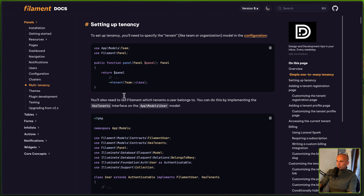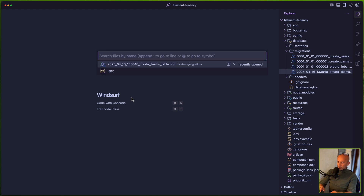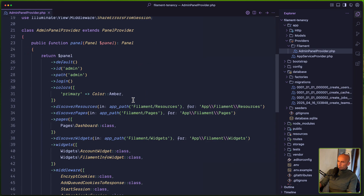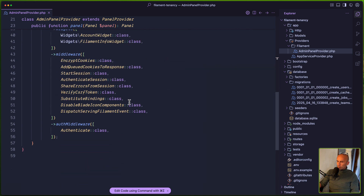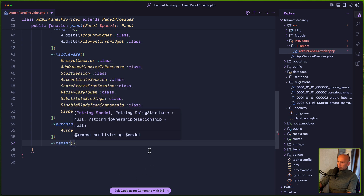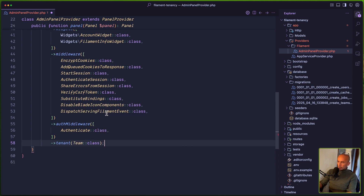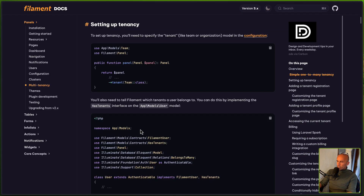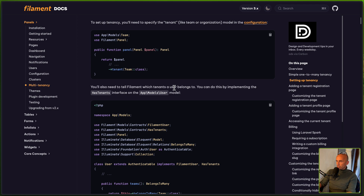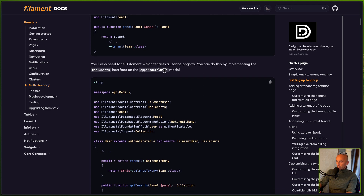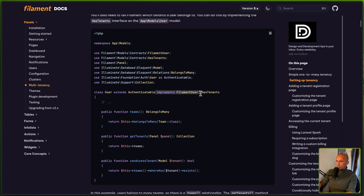Next let's go and add the tenant on the configuration file, passing the Team model. Let's open the admin panel provider — you may have a different panel — and at the end I'm going to add a tenant. Here we need to specify the model; in my case it's going to be Team::class. You also need to tell Filament which tenants the user belongs to, so we need to go to the user model and say it implements FilamentUser and HasTenants.